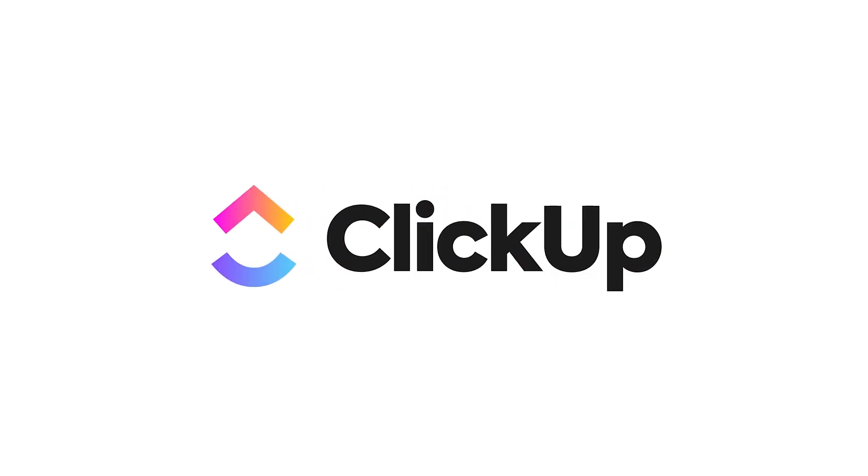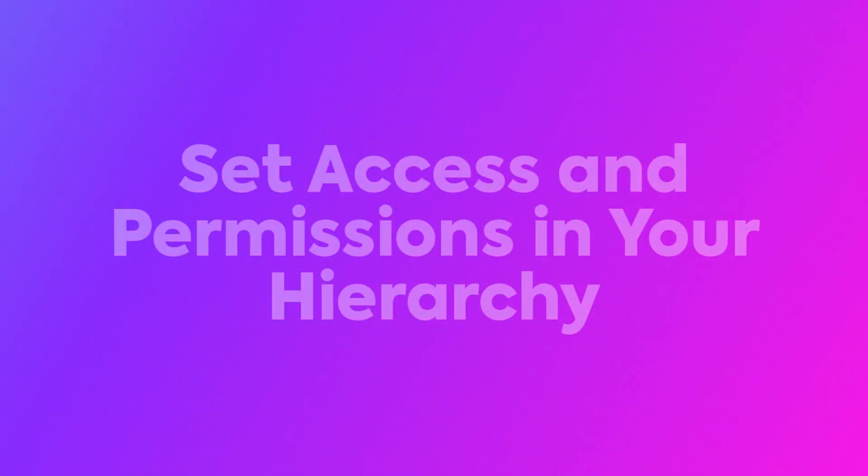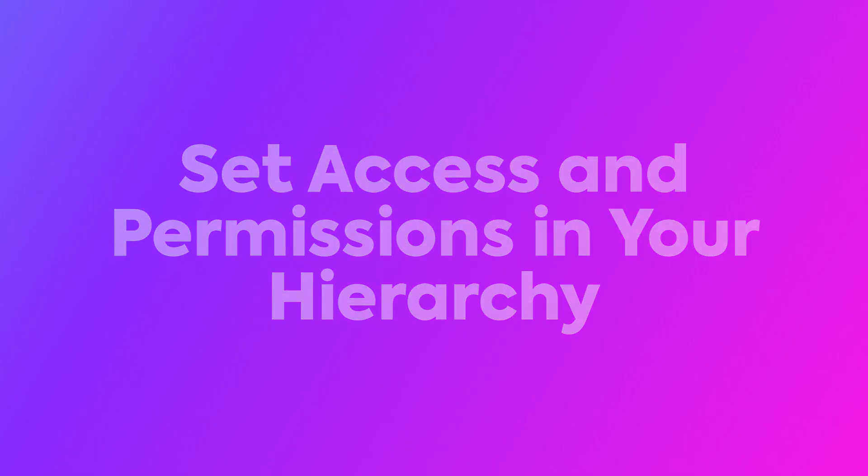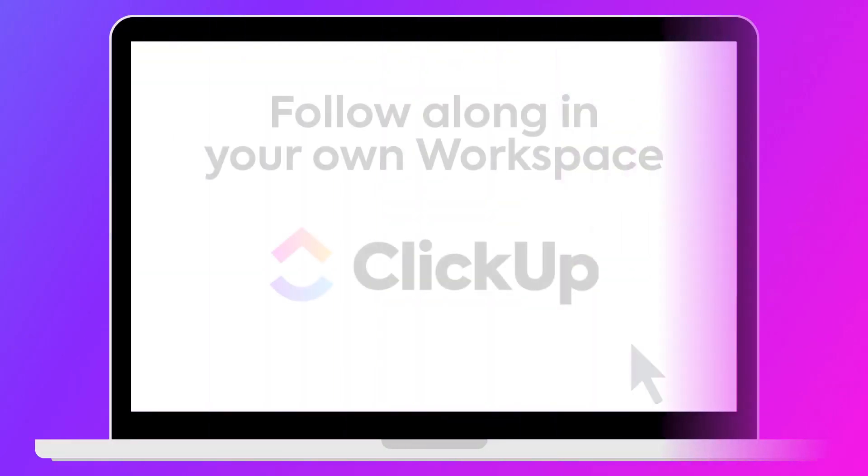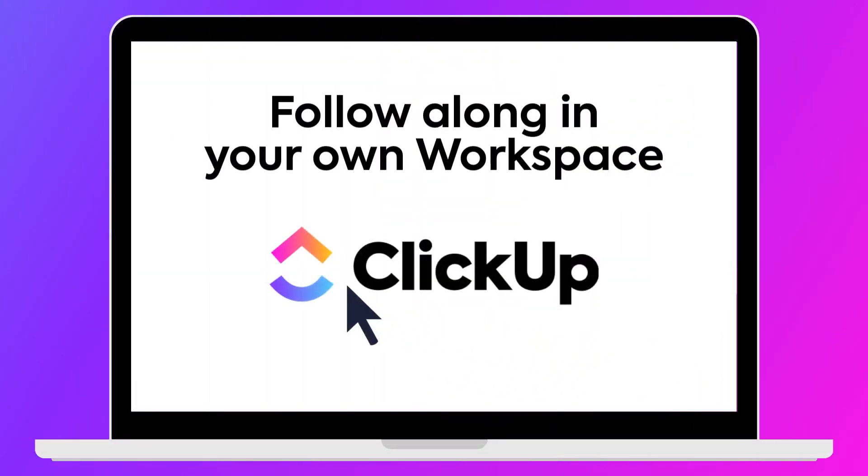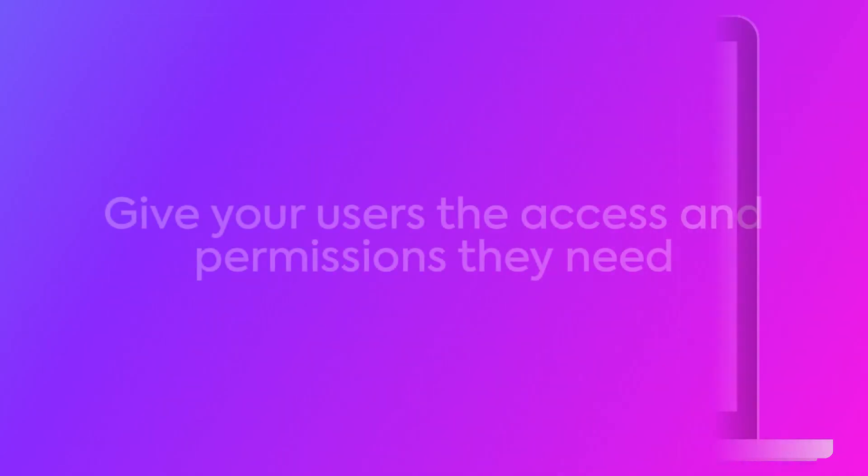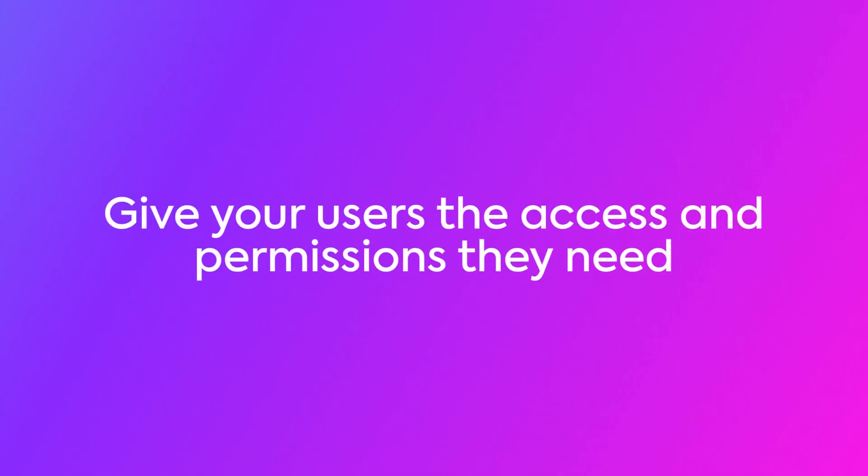In this video, we'll discuss how to set access and permissions in your hierarchy. As always, we recommend you follow along in your own workspace so you'll be able to give your users the access and permissions they need to be successful in ClickUp.